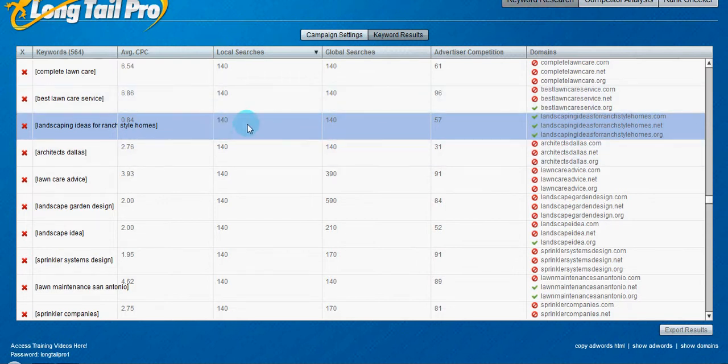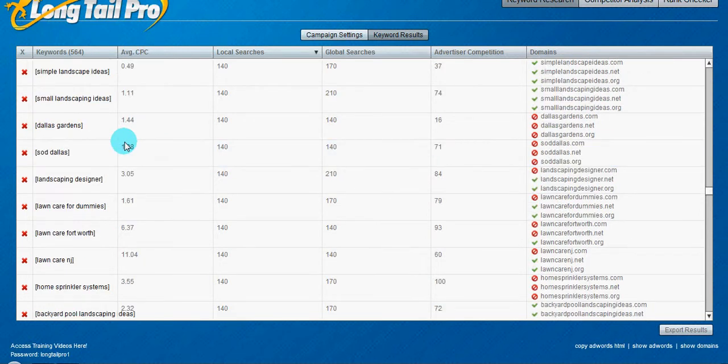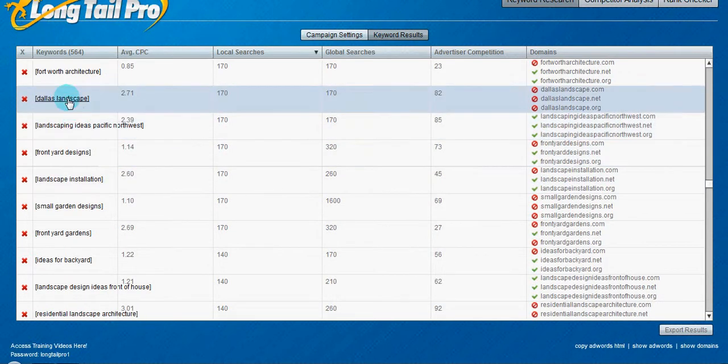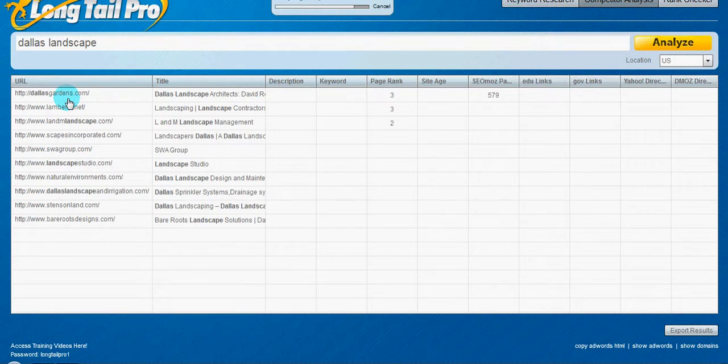That would be maybe two search, or two visitors per day. So that would be another good one to go after as well. Let's see, Dallas landscape. You know, that's probably a little bit harder. Yeah, it is.